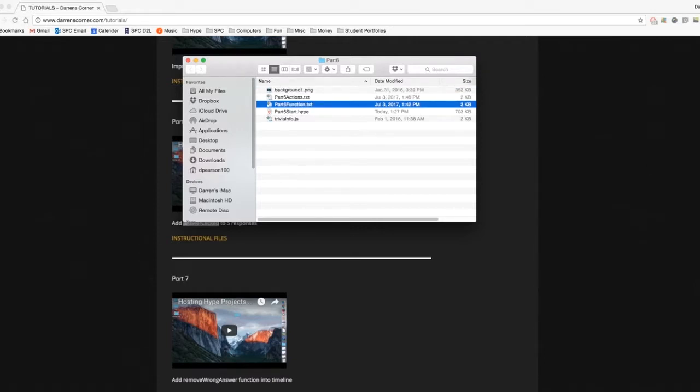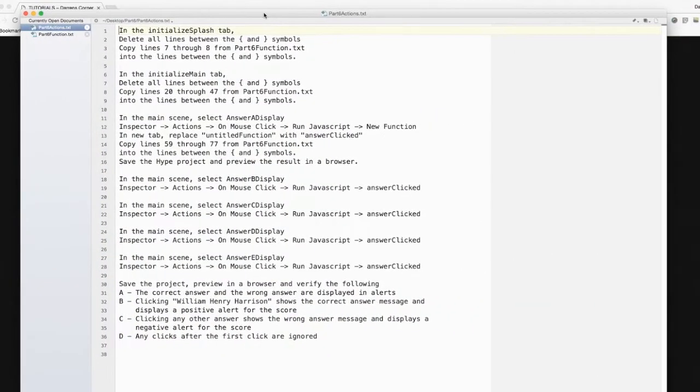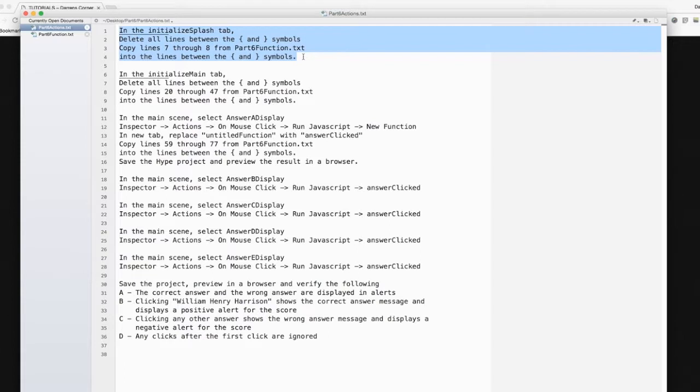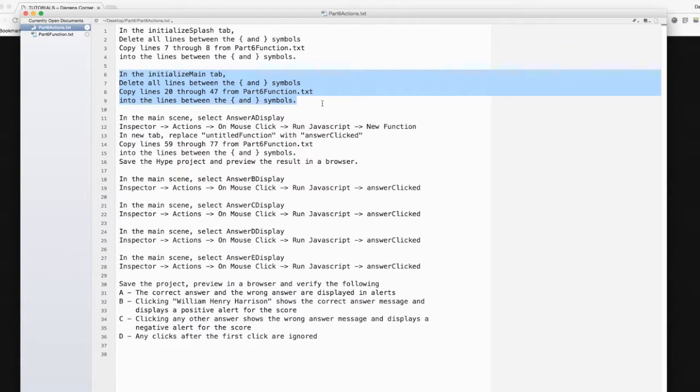If we open these up and take a look at them, we can see in Part 6.actions, we're first going to go into InitializeSplash and change that. Basically nothing big. We're just going to take the alerts out. And we'll do the same thing in InitializeMain. I always like to do the alerts when I'm troubleshooting, but then once I know everything's working the way I expected to, we'll do that.